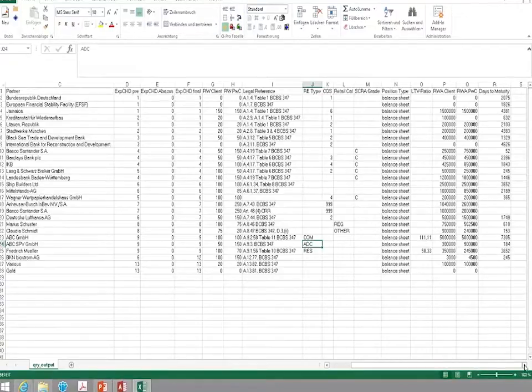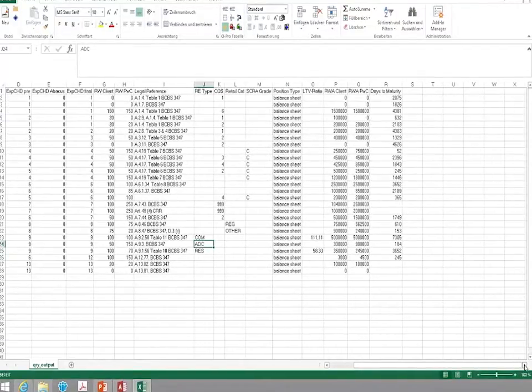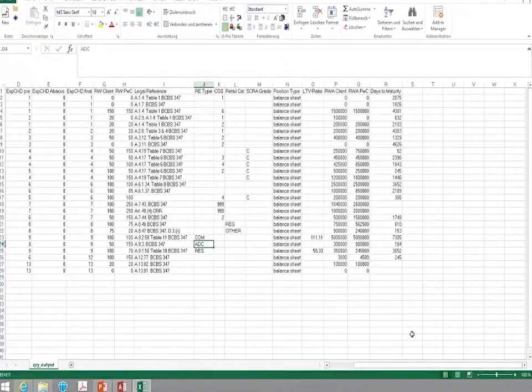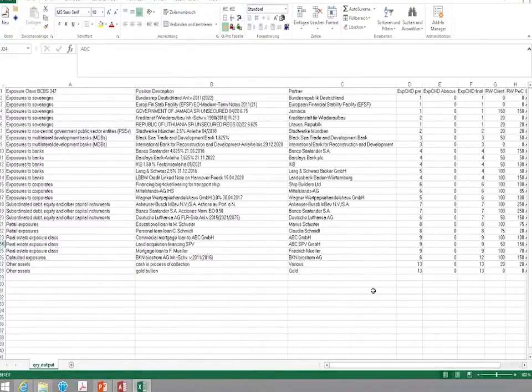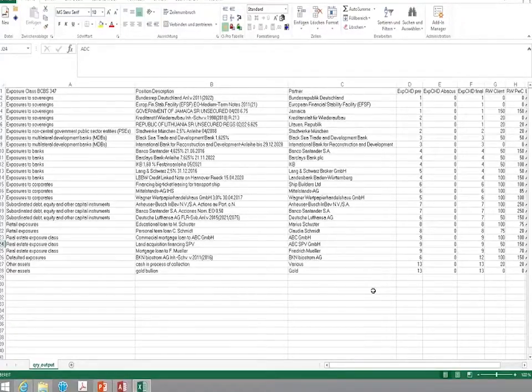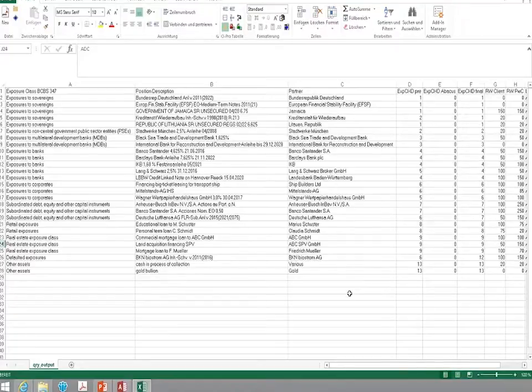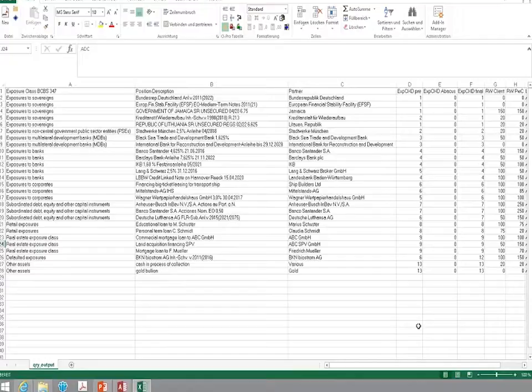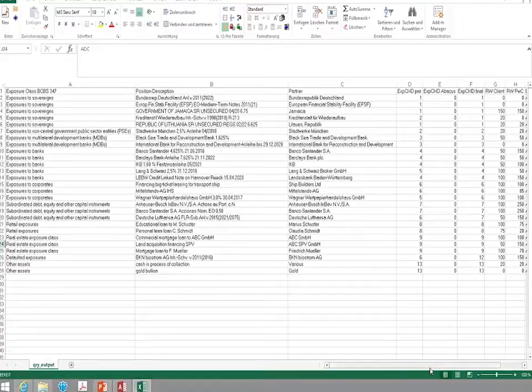As I just said, this Excel file can be tailored to provide you with all the information that you need. We can also use the information to calculate risk-weighted assets, to cluster the results, for example by which part of the bank, which department is responsible for those positions. So that you can not only have a number regarding the impact on your overall risk-weighted assets, but also on the impact on a specific department within your bank.